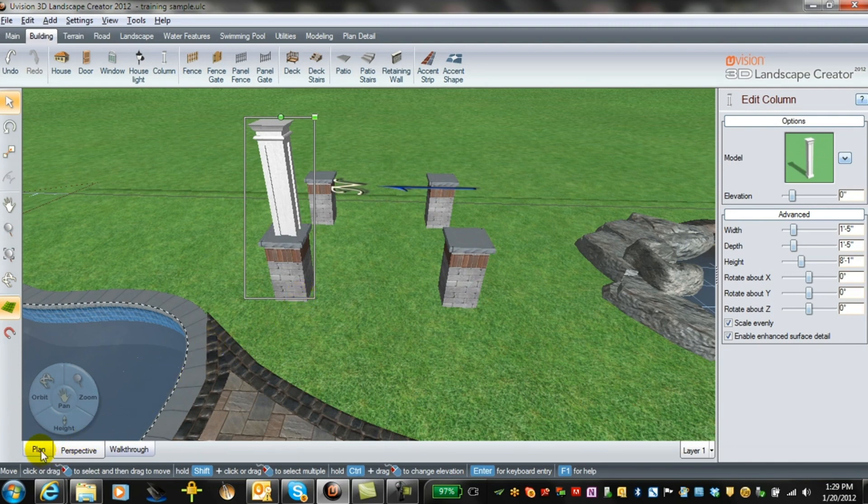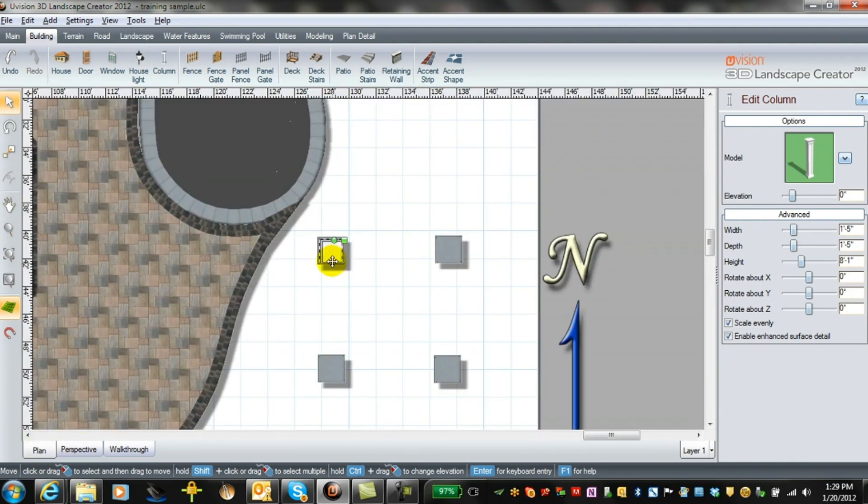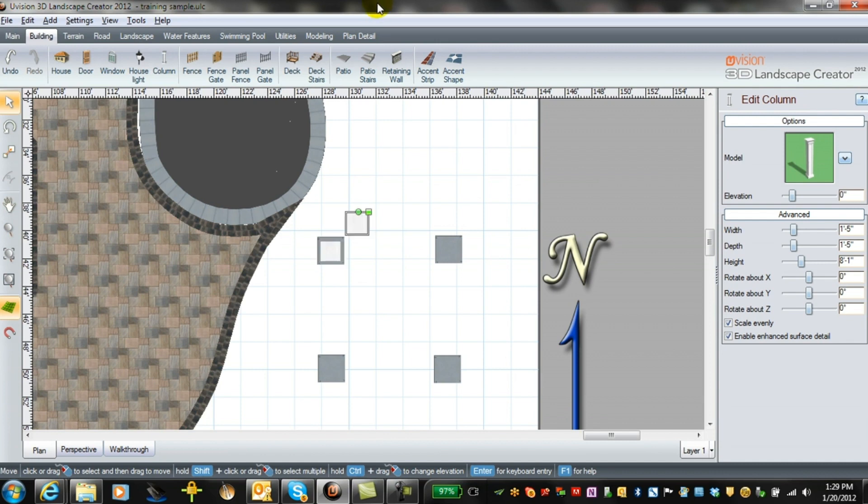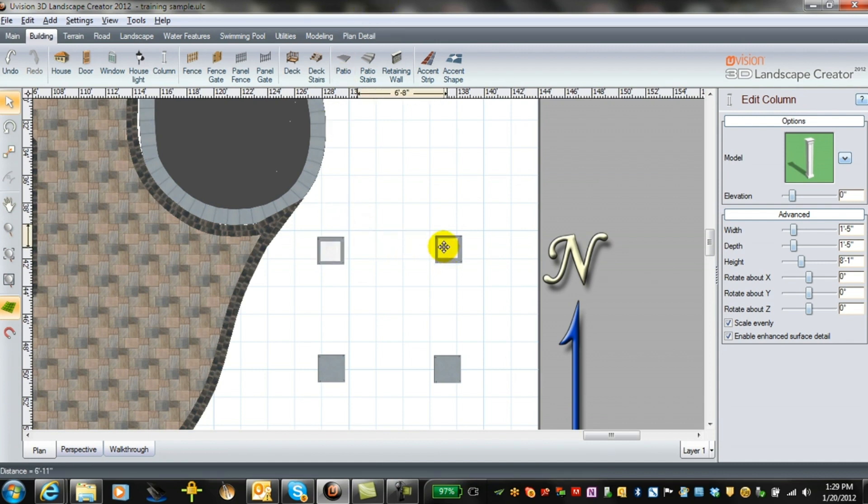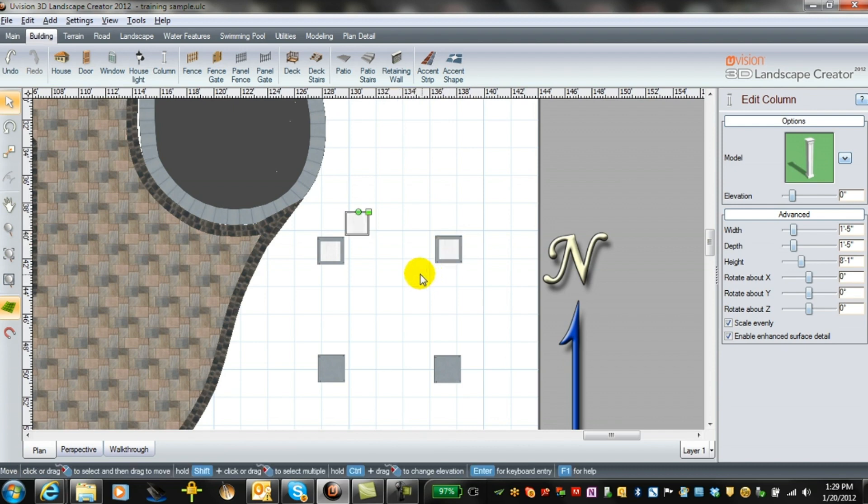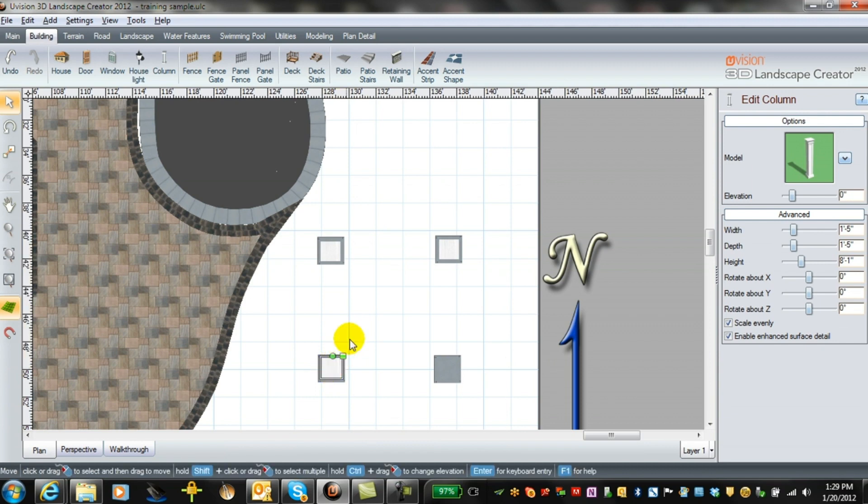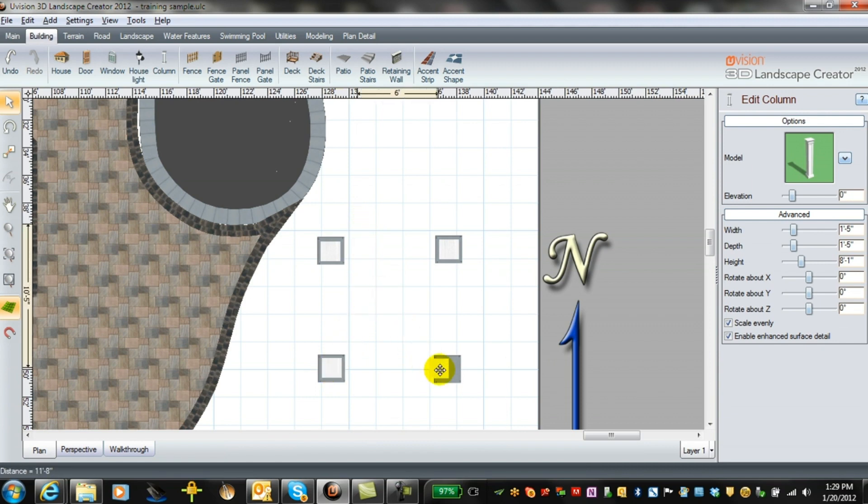The best way again to line it up is to plan view and you can line it up perfectly with each one and copy and paste. One way you can do it is to combine the column with the Unilock column and then only copy and paste each one of those.